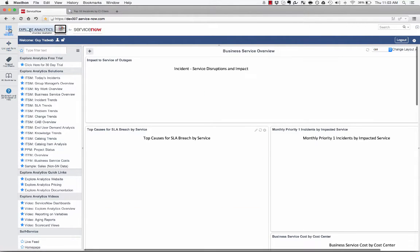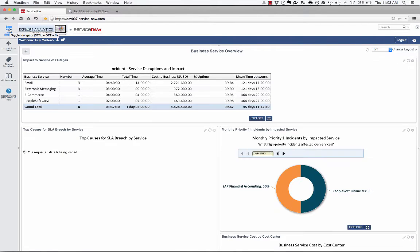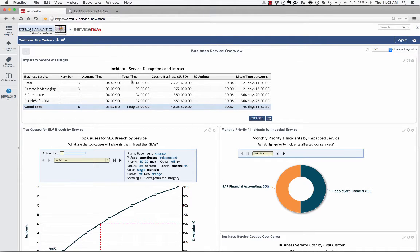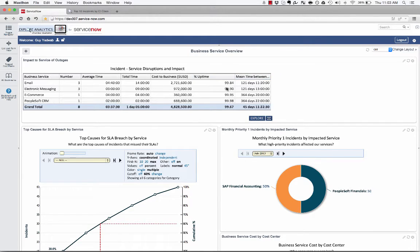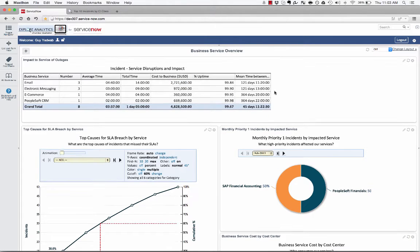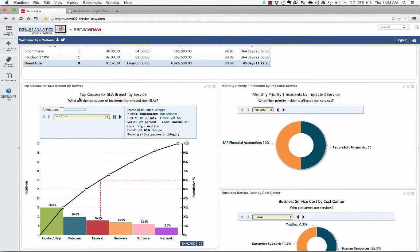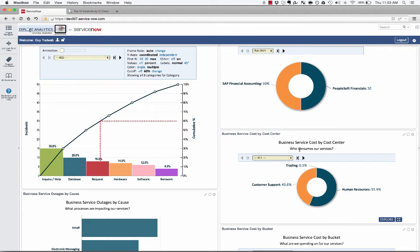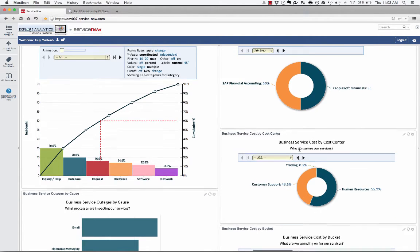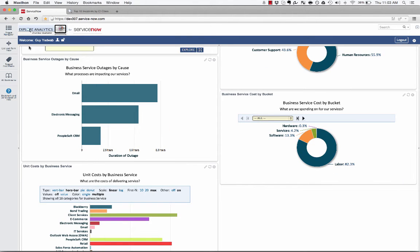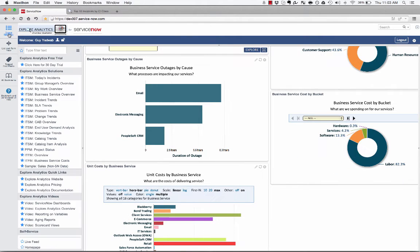As a business service owner, I can look at the world from the perspective of business services. So I can see, based on outages, the average time, the total time, and some calculations that are going to show the cost to the business and the uptime, the mean time between failures. So I can see that email is currently the least performant and it's actually causing a huge pain to the business. Again, allowing me to redirect my focus on those services. And I can go a little bit deeper into that. What are the causes of incidents that are breaching their SLAs? Who is consuming my business service from a cost perspective? Who are the stakeholders that I'm going to be responsible to? Very key questions for me to be able to answer if I own a business service.